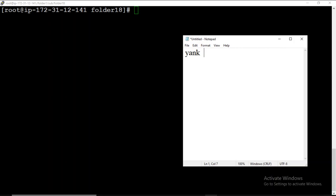If you want to copy anything in vi editor, you use the key Y. For change, we use C, and for delete we use D. I will show you practically how to copy a word, a letter, a line, or a paragraph. These were the basic terms — now we will start our practical work.